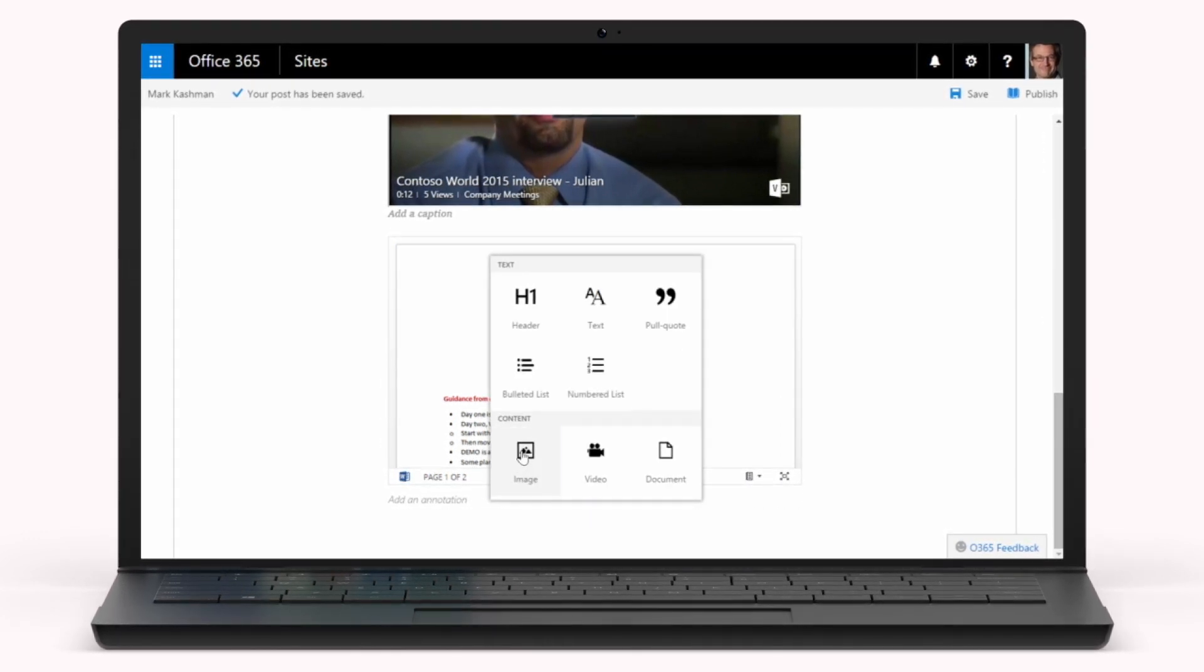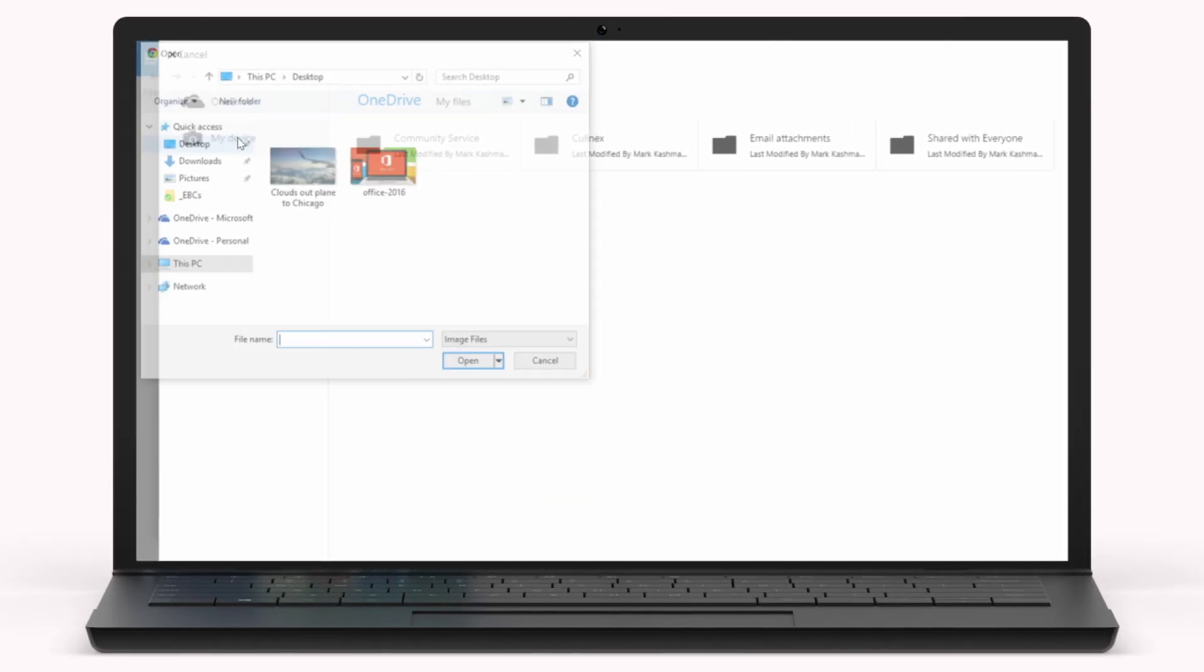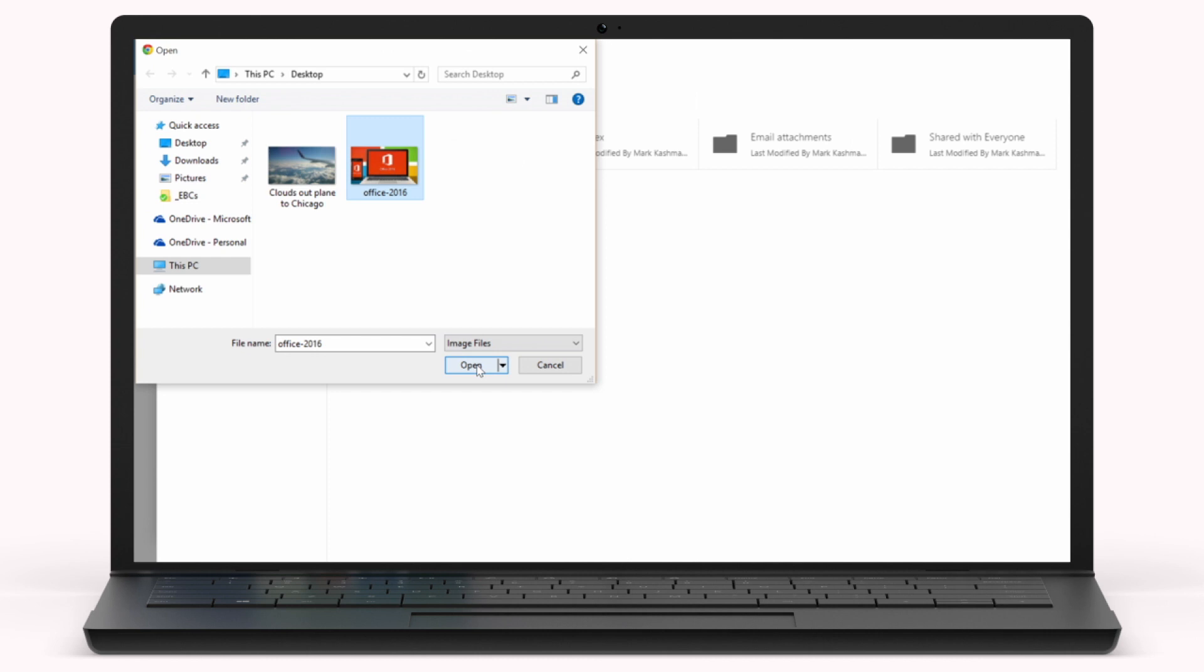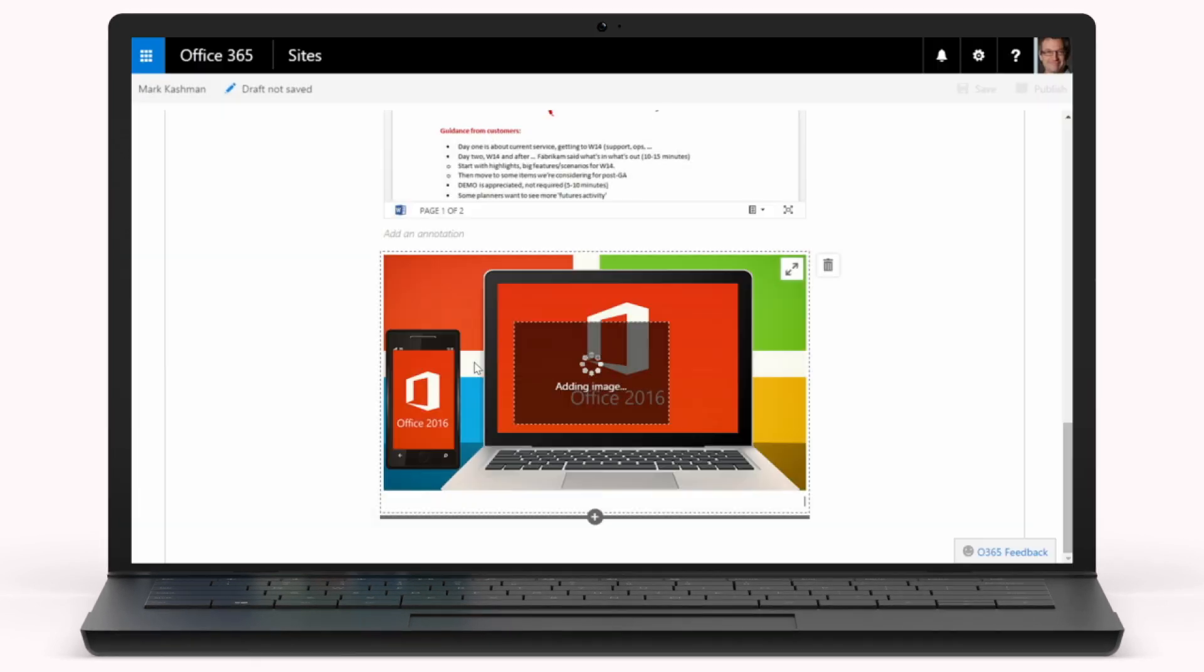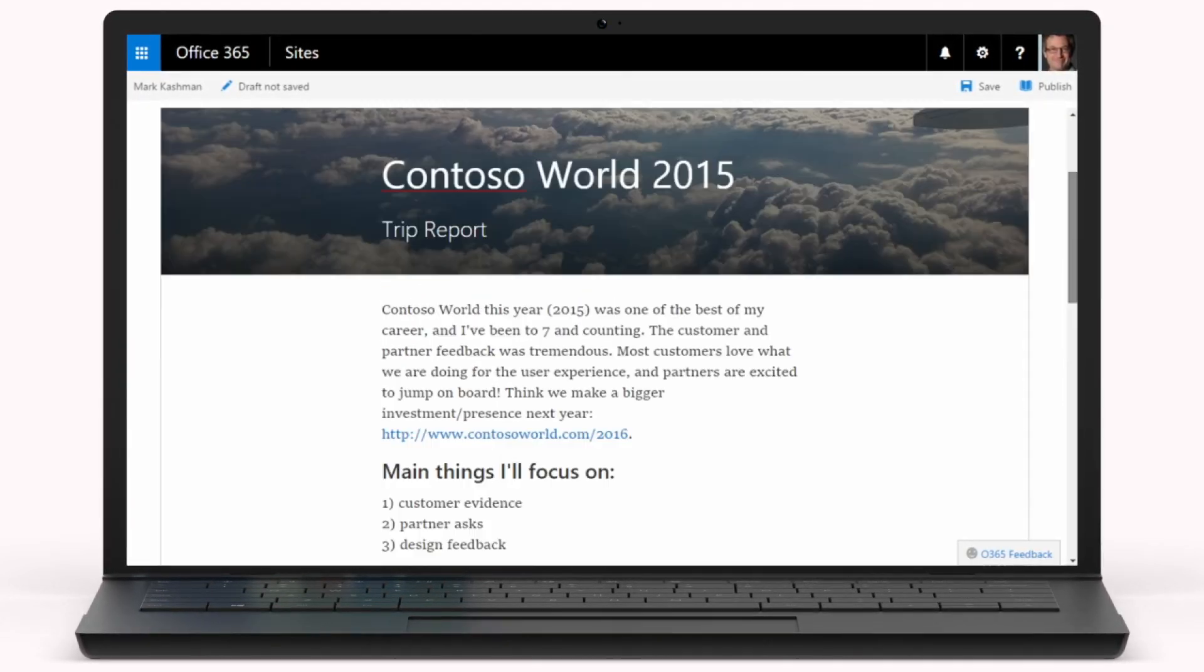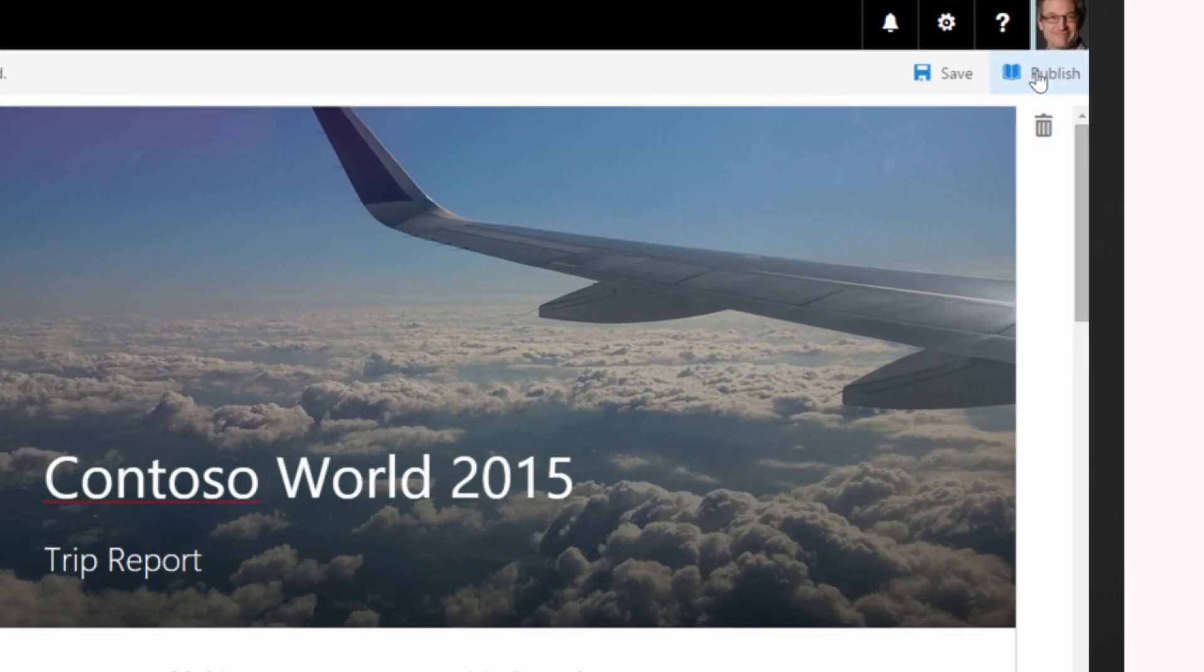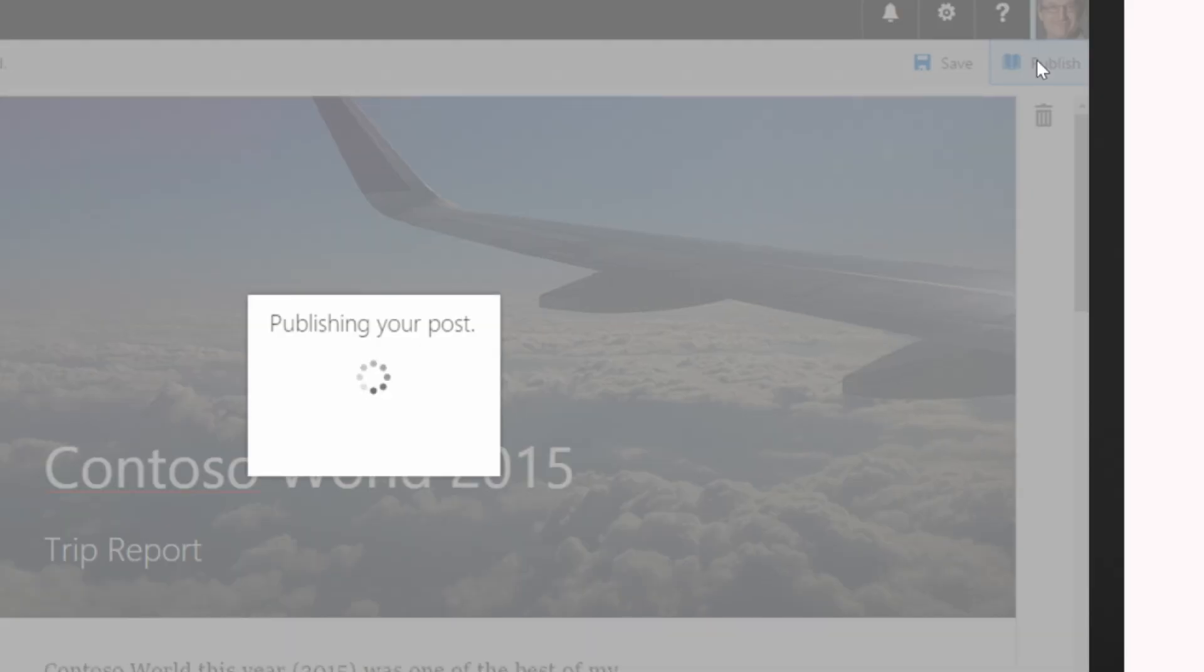If you have additional images beyond the header graphic, you can add those too. Once you have it just the way you want it, you simply click Publish to make your new page available for others.